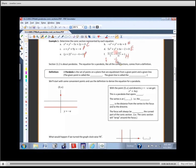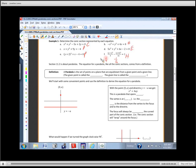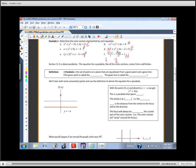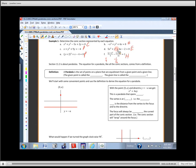Why was this a hyperbola? They had different signs. You can see this is a positive one-fourth — don't really care about the one-fourth — and this is a negative one-sixteenth. What matters is that there are different signs. A circle has the same sign and same coefficient. An ellipse has two squared variables, just like a circle and a hyperbola, but they have the same sign and different coefficients. So that's how we categorize those.